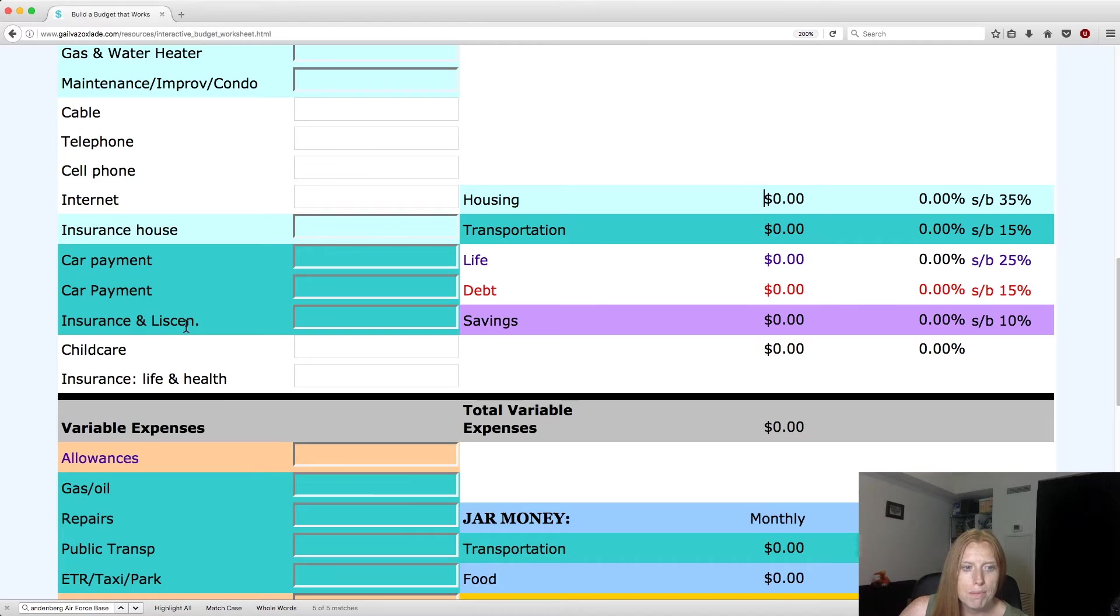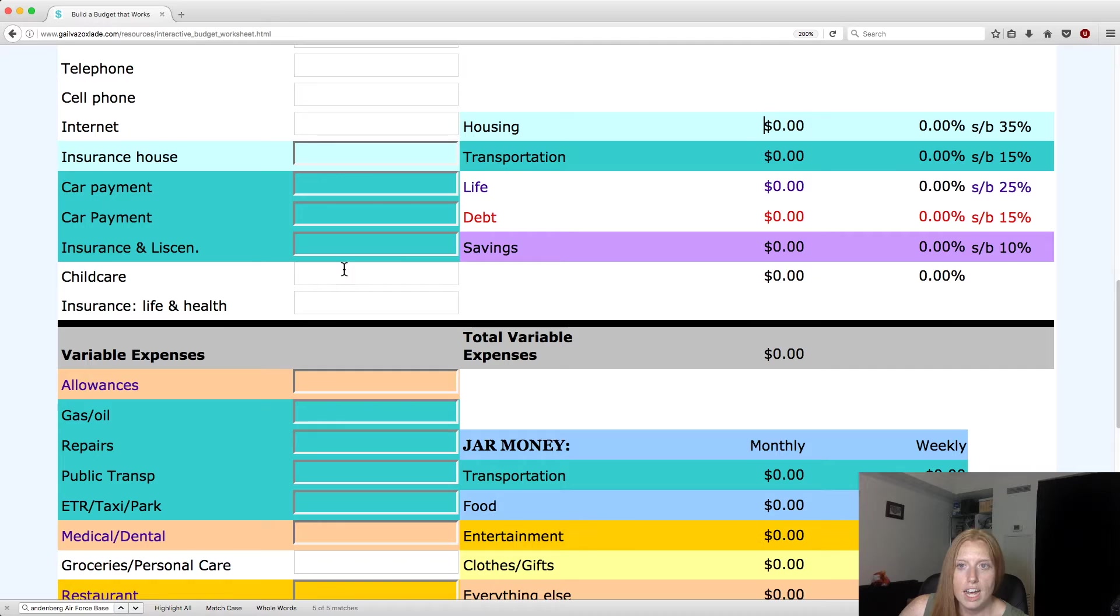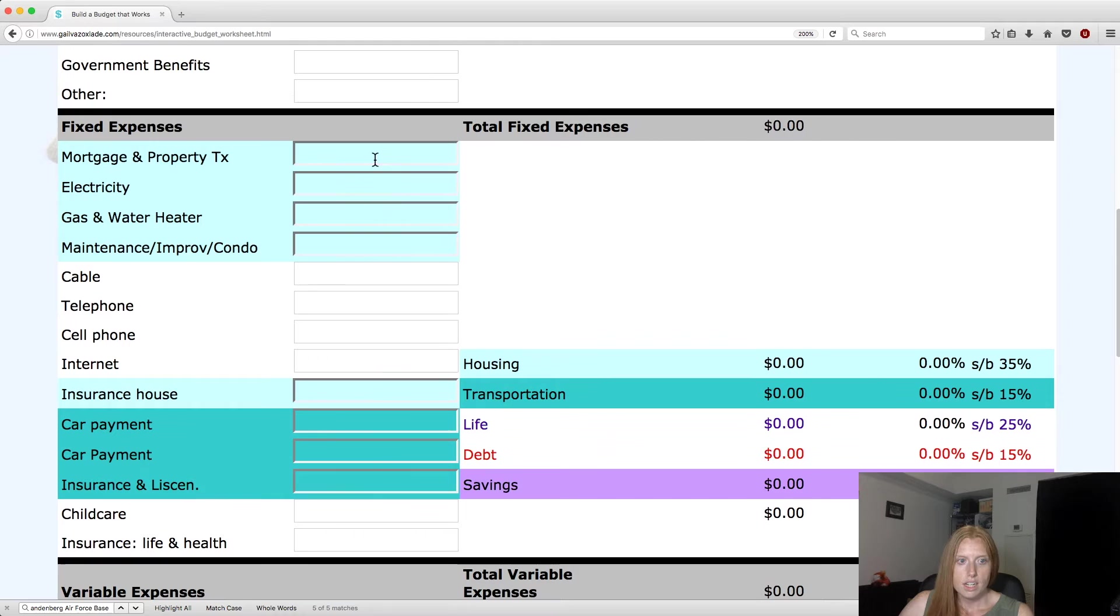And over here, your car payments, your insurance. She's got gas, repairs, public transit, all this stuff. And then you'll see here, it will tally up all your transportation money and it'll calculate how much you actually spend on transportation.